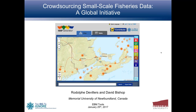We're going to be talking about crowdsourcing small-scale fisheries data — a global initiative. Before we dive in, we'll have about 30 to 40 minutes of presentation with the remaining time for questions and answers. We welcome you to send in questions throughout the webinar. Quick clarifying questions may be addressed during the presentation, while more substantive questions will be held to the end. You can send questions by typing them into the question panel in the user interface.